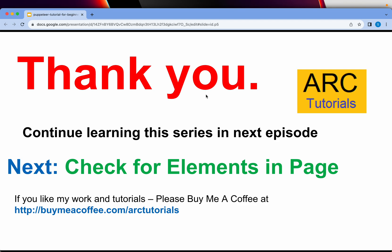In the next episode, we will check for elements in a page. I'll show you different variations of how you can get different elements from a particular web page, whether those elements are present or not. I hope you are enjoying the series, I hope you are learning. If you are, please do hit that like button, subscribe, and share these videos. Thank you so much for joining. See you in the next episode.